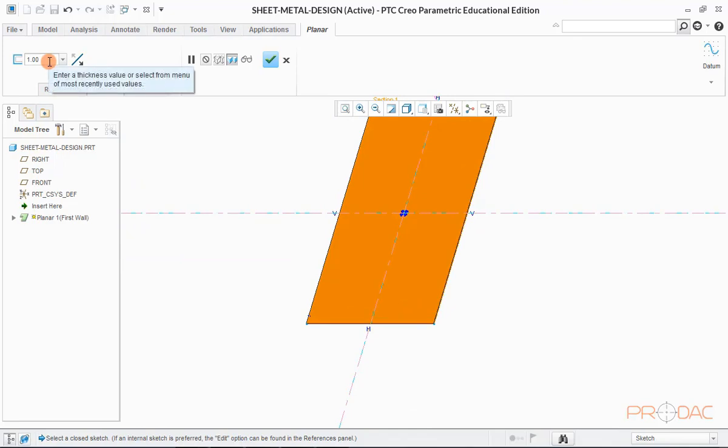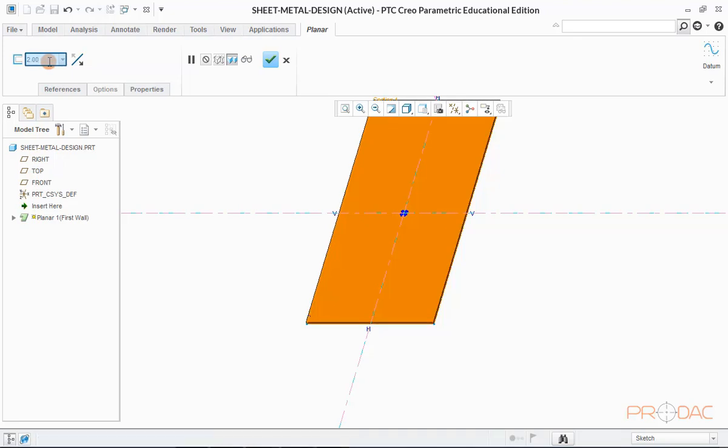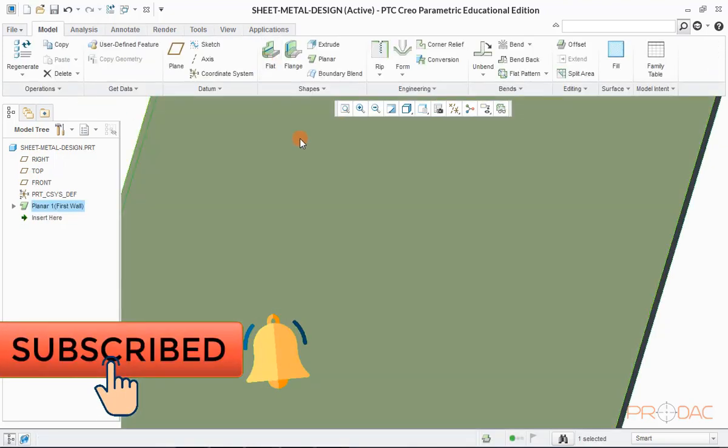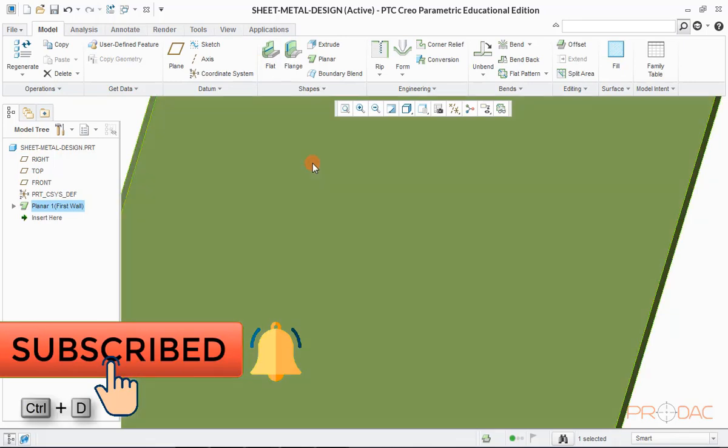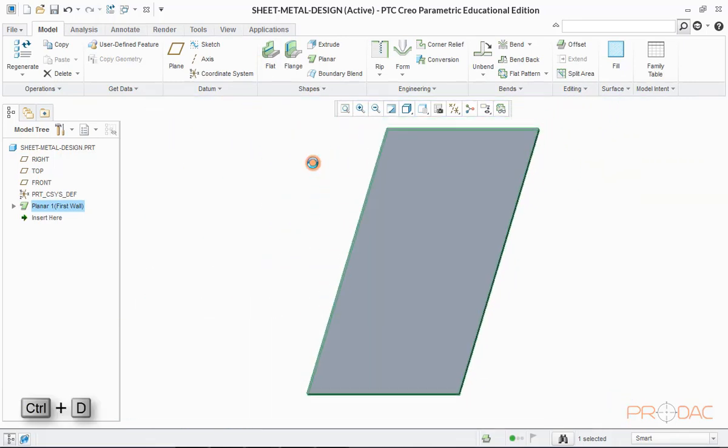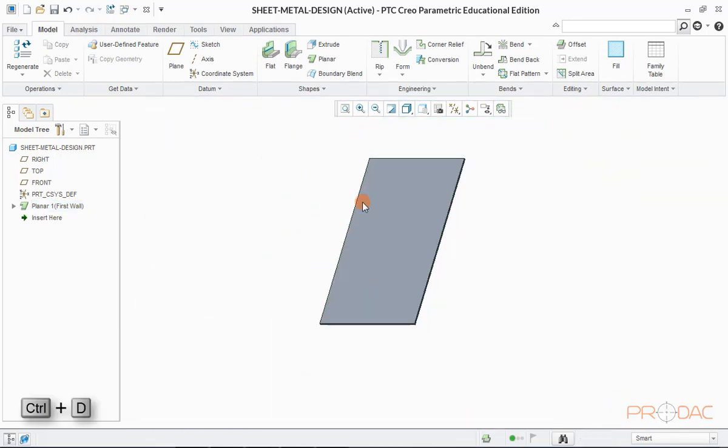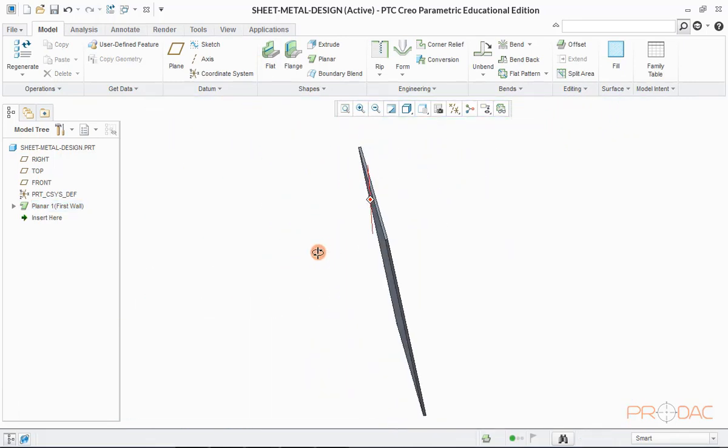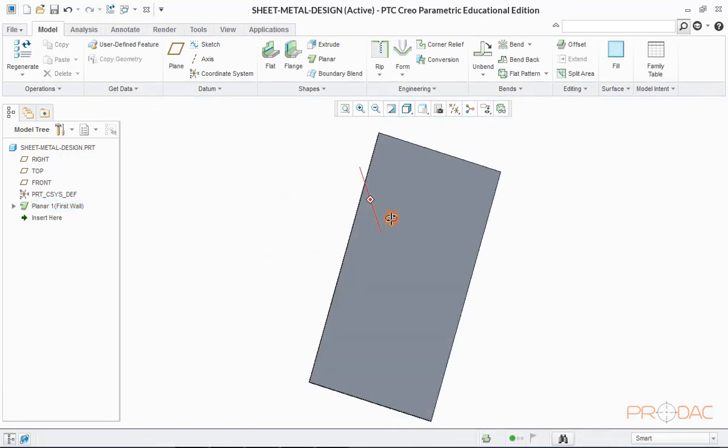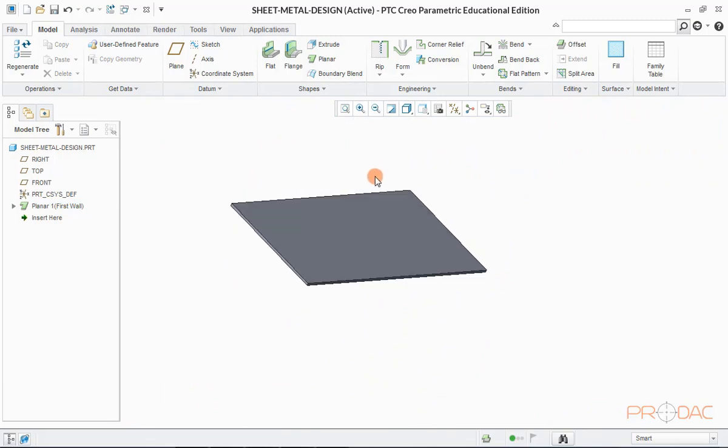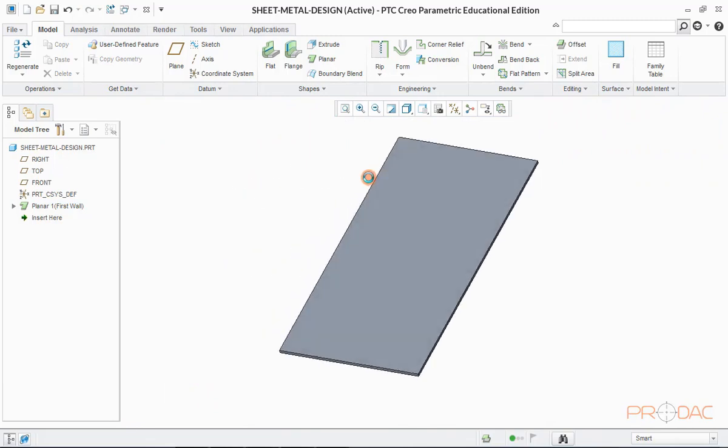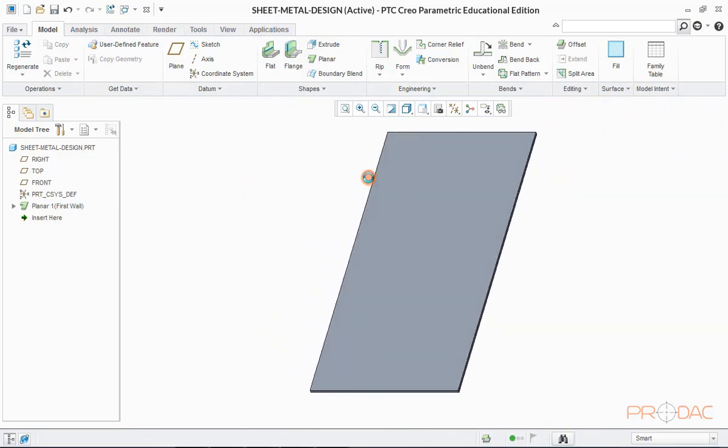Now you can see that a wall is created with a default thickness of 1mm. Sheet thickness can be changed from this entry field. Now, click on OK. Press Ctrl plus D to fit the model into screen. In the next step, we would be adding side walls into this flat sheet.